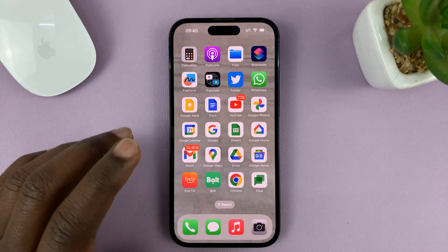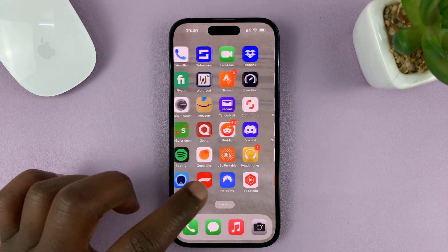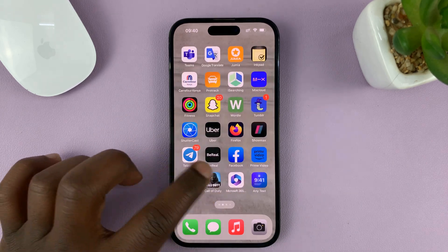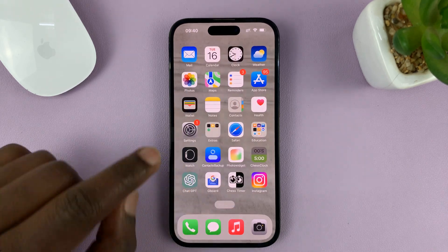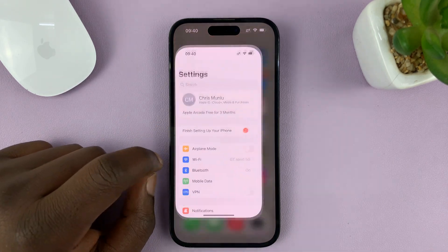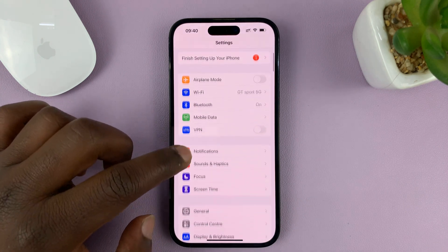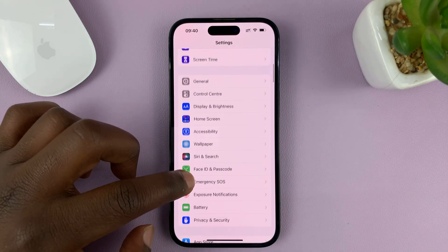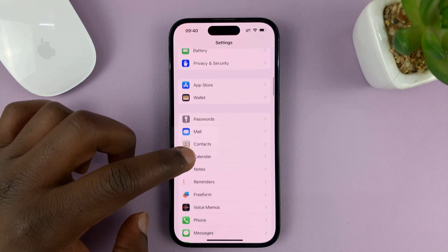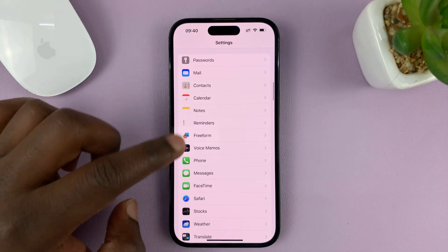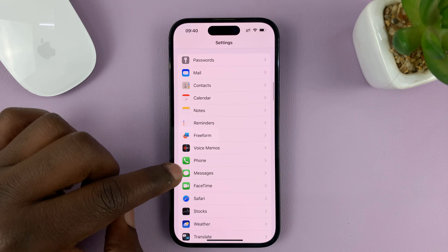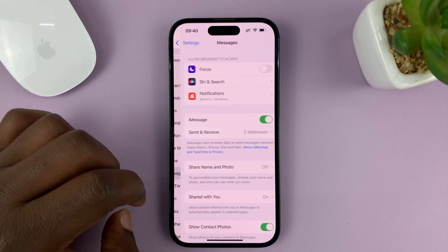So what you need to do is go into Settings. On the main Settings page, scroll down to Messages and tap on that.